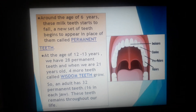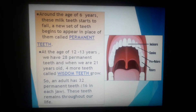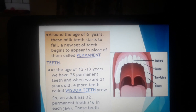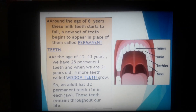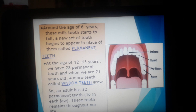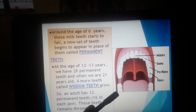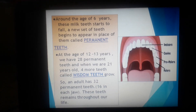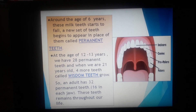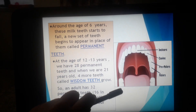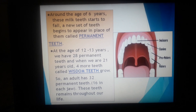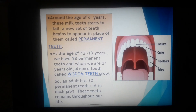These wisdom teeth — in Bengali we call them Akkildat — are the third and last molars on each side of both the jaws. So an adult has 32 permanent teeth, 16 in each jaw. These teeth remain throughout our life.